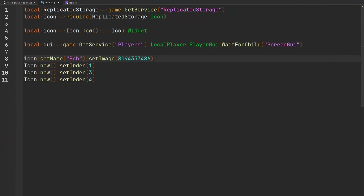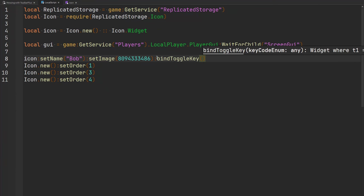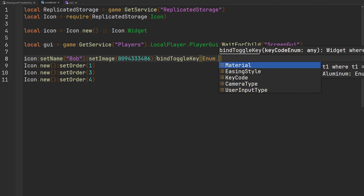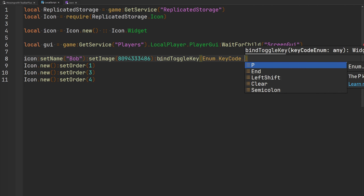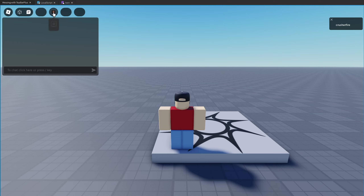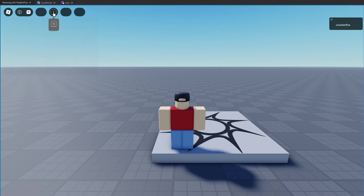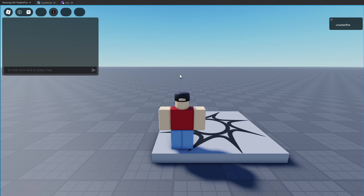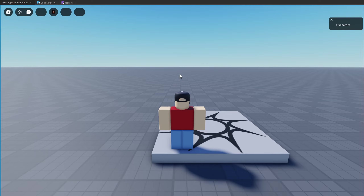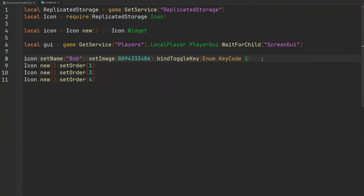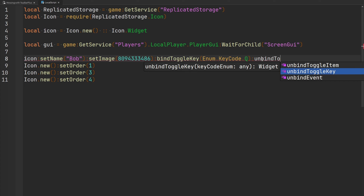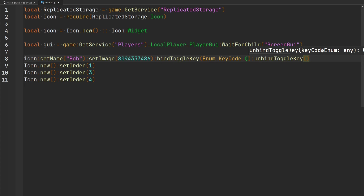We can also bind a toggle key to select and deselect a widget. Pass an `Enum.KeyCode` to `bindToggleKey` — let's use the Q key. Hovering over the widget shows a dropdown caption indicating we can press Q to select it. Pressing Q selects it, pressing again deselects it. If you don't want a key bound to your icon anymore, use `unbindToggleKey` and pass the key code.